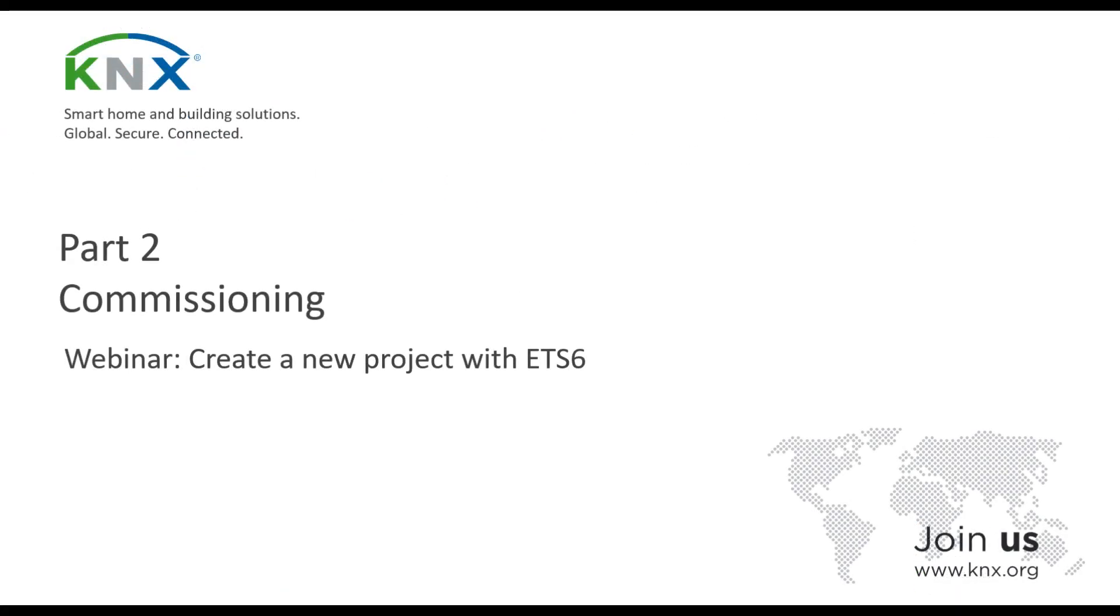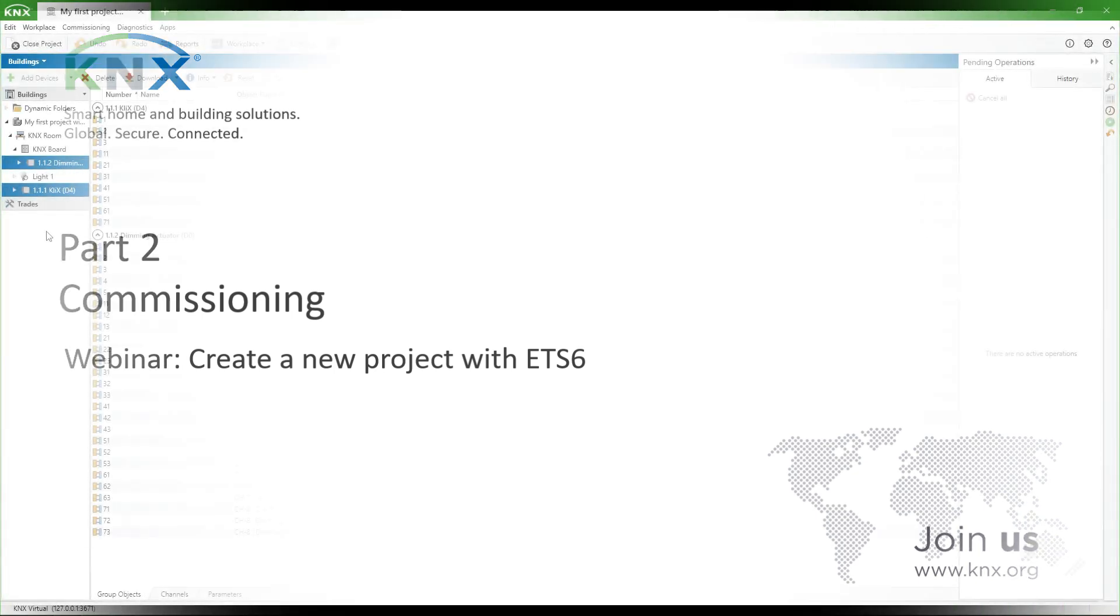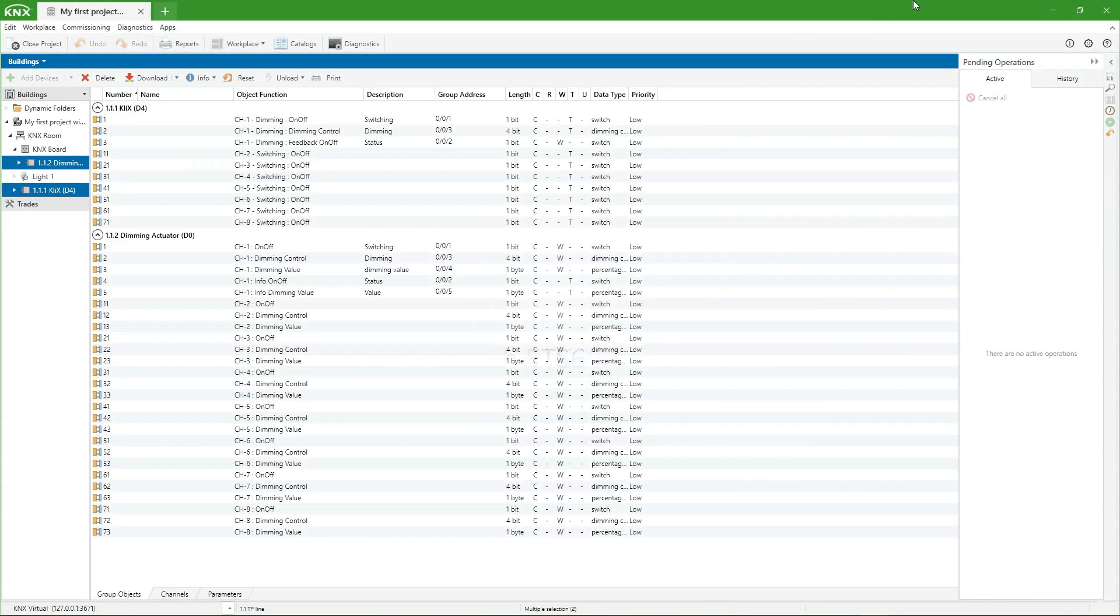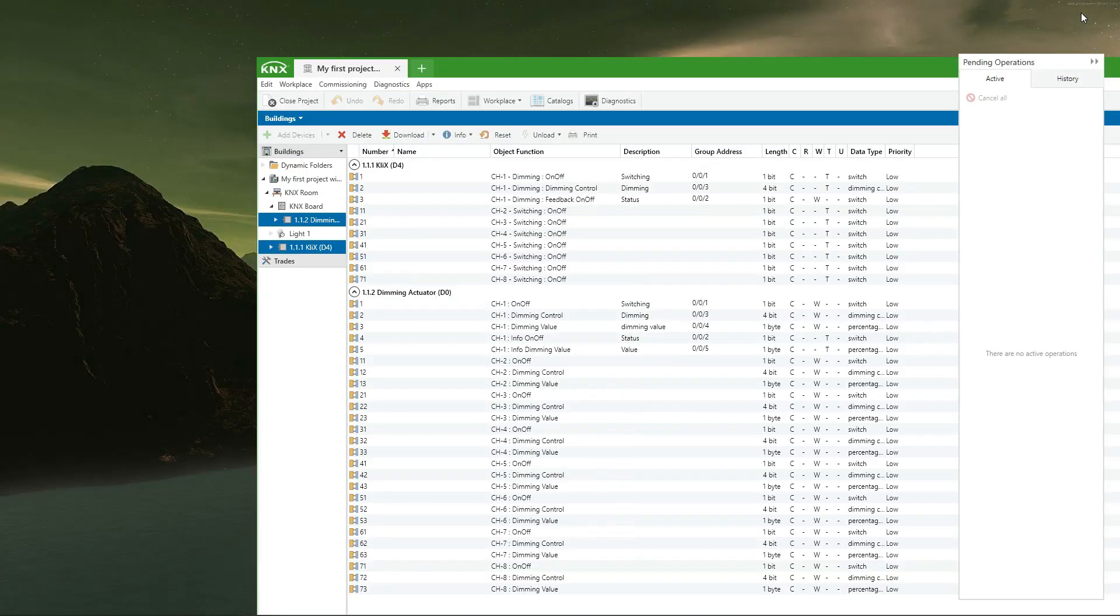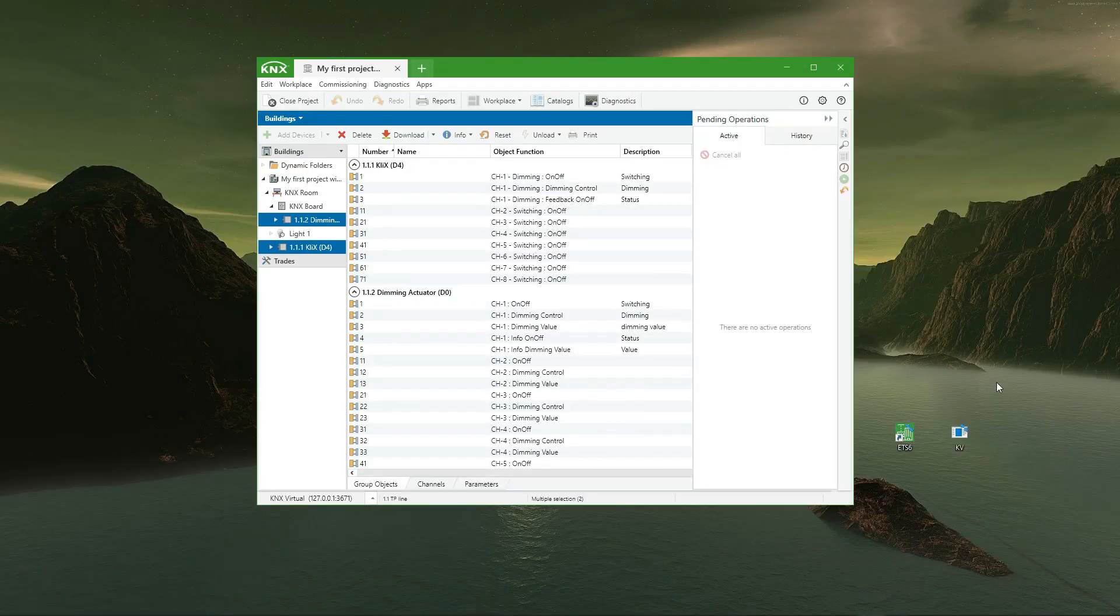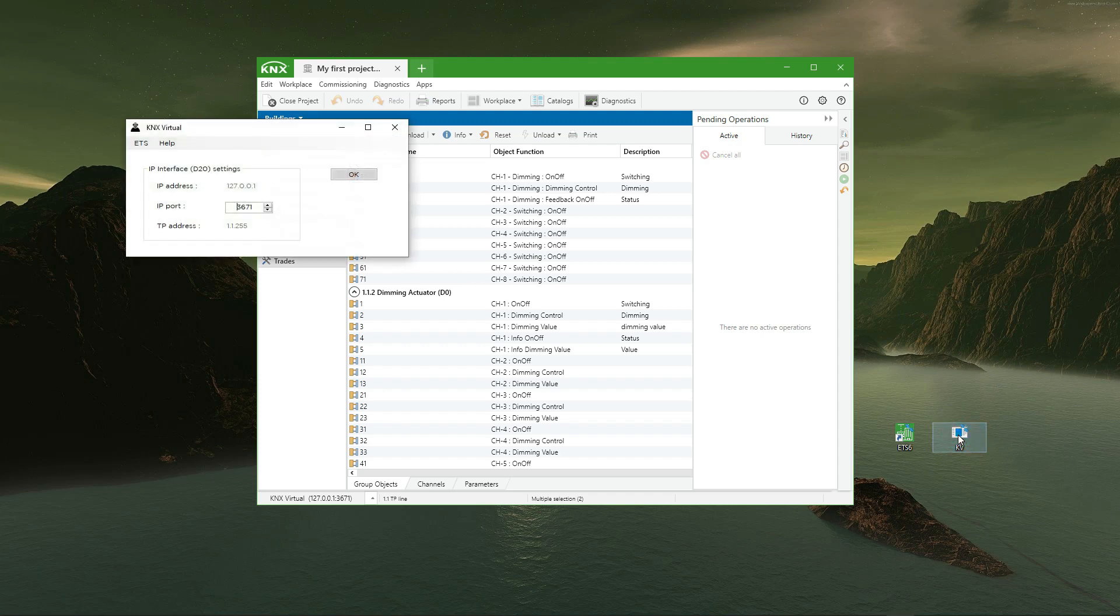After the design phase, that is already finished, we must carry out the commissioning of the devices. The procedure is identical to the one that we would carry out in a real project, but the connection to the bus in this case will be done through KNX Virtual.